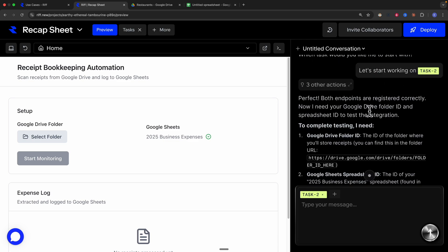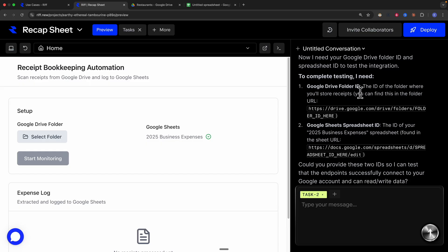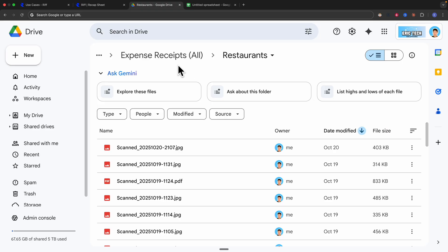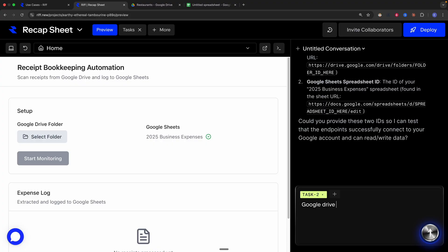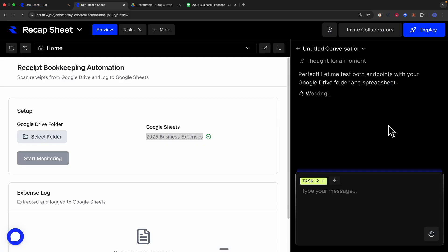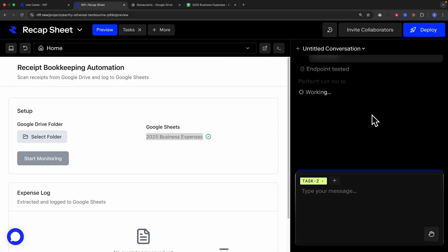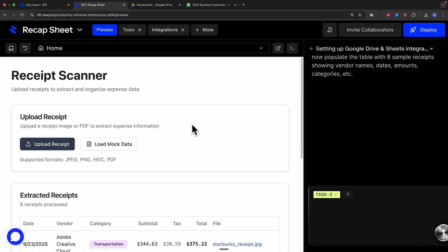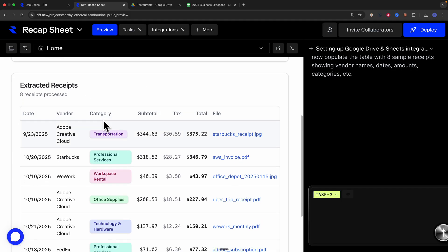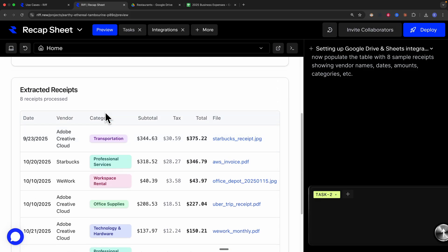After completing task two, Rift asks us to provide the Google Drive folder ID and the Google Sheets spreadsheet ID. I have a Google Drive folder containing a list of expense receipts, so I provide the folder ID. Then I navigate to Google Sheets and copy the spreadsheet ID and paste it into Rift. After sending those details, we can see it extracted eight receipts from the Google Drive folder and uploaded the data to Google Sheets.